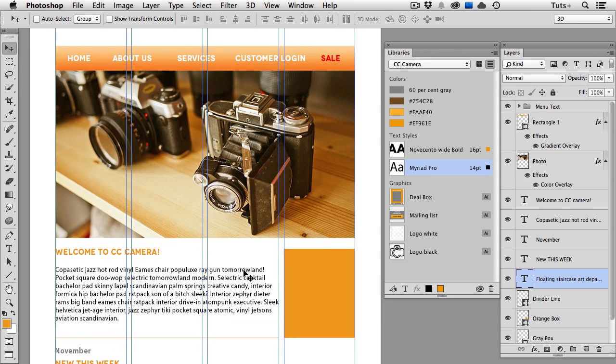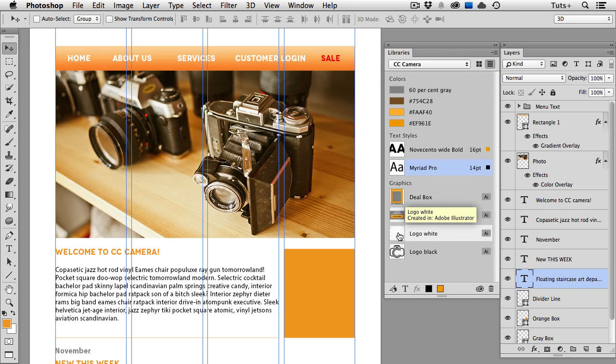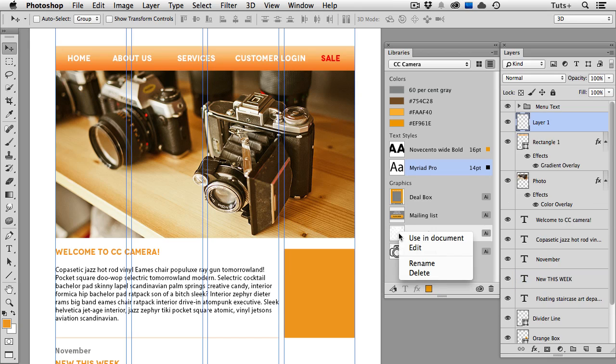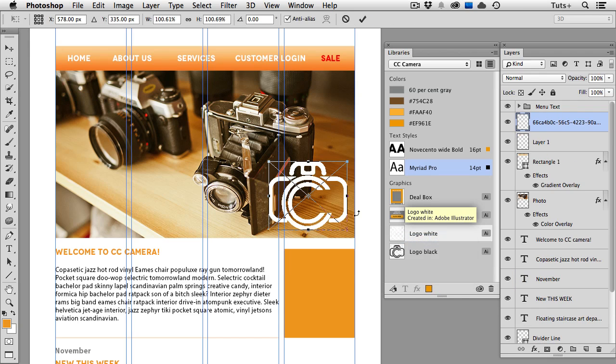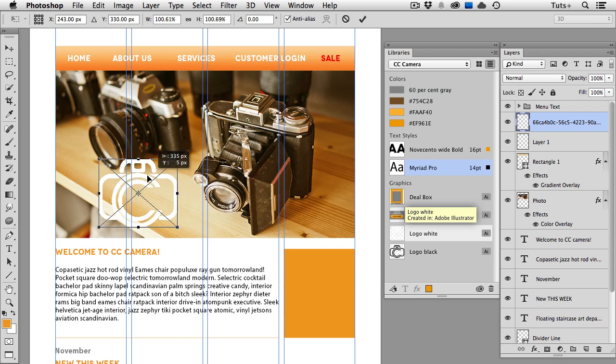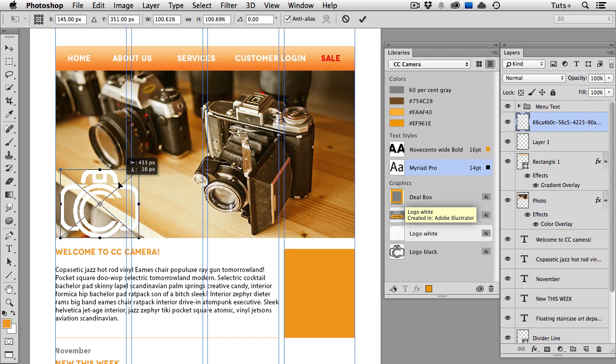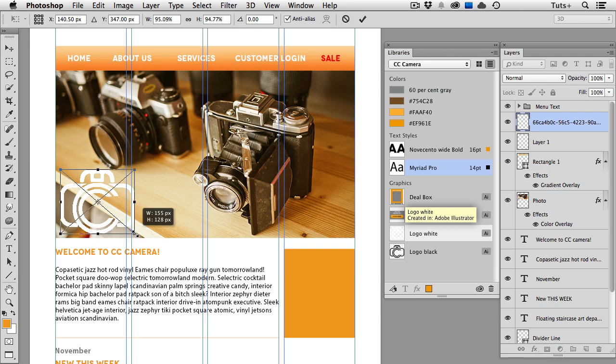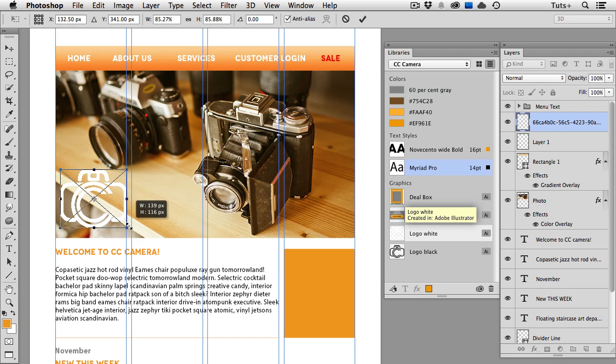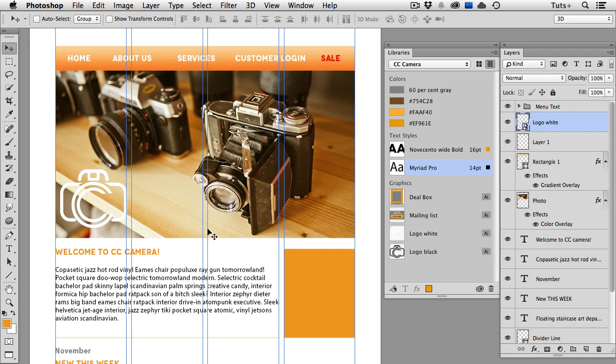So now I'm going to add my logo, and I can select it in the library, then right-click on it, and choose Use in Document. And if you use Vector Smart Objects, this will look familiar. You get a bounding box with a low-res preview that you can scale and reposition until you get it where you want it, and then click the Return or Enter key to commit to that change. And there's my logo on its own layer, and you can see the Smart Object icon in the Layers panel.